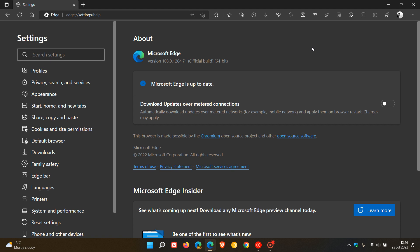This update started rolling out on the 22nd of July, which was late yesterday in my region. I received my update this morning on the 23rd.